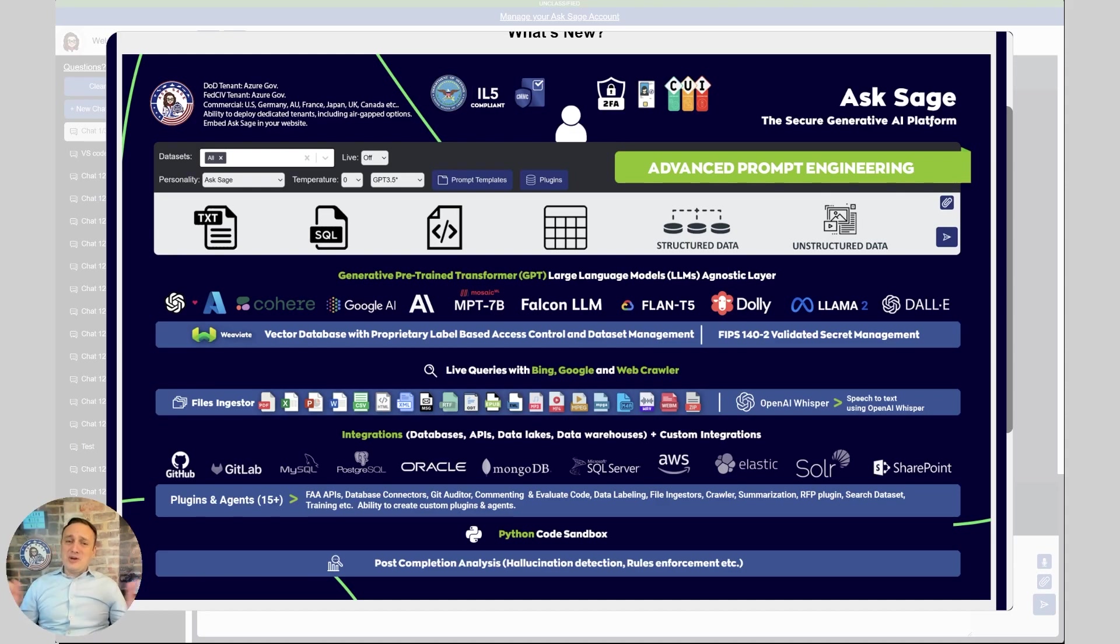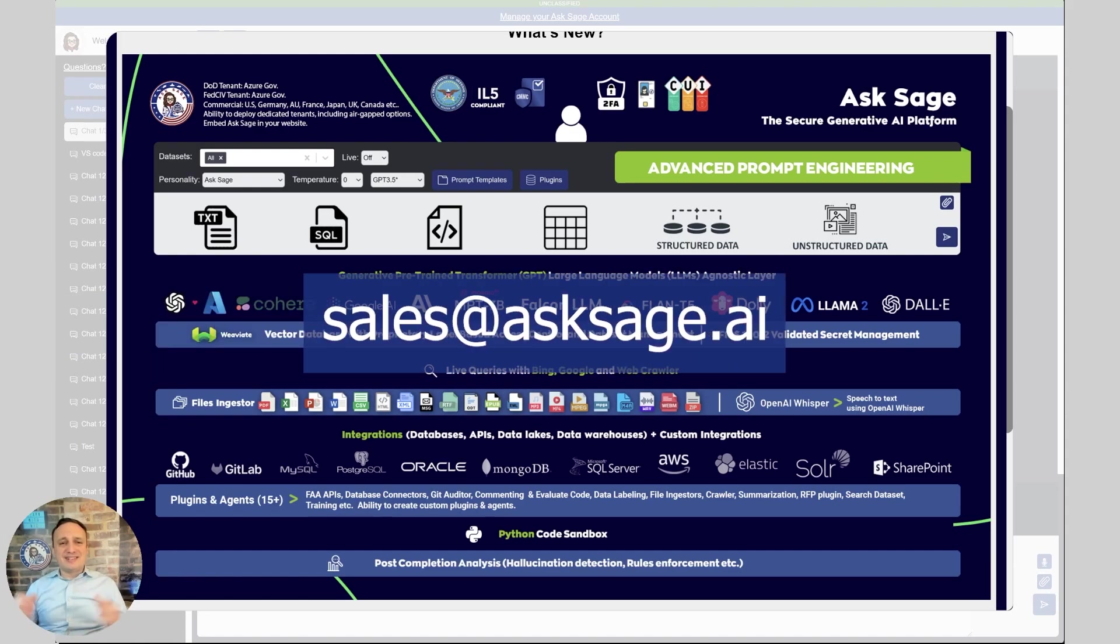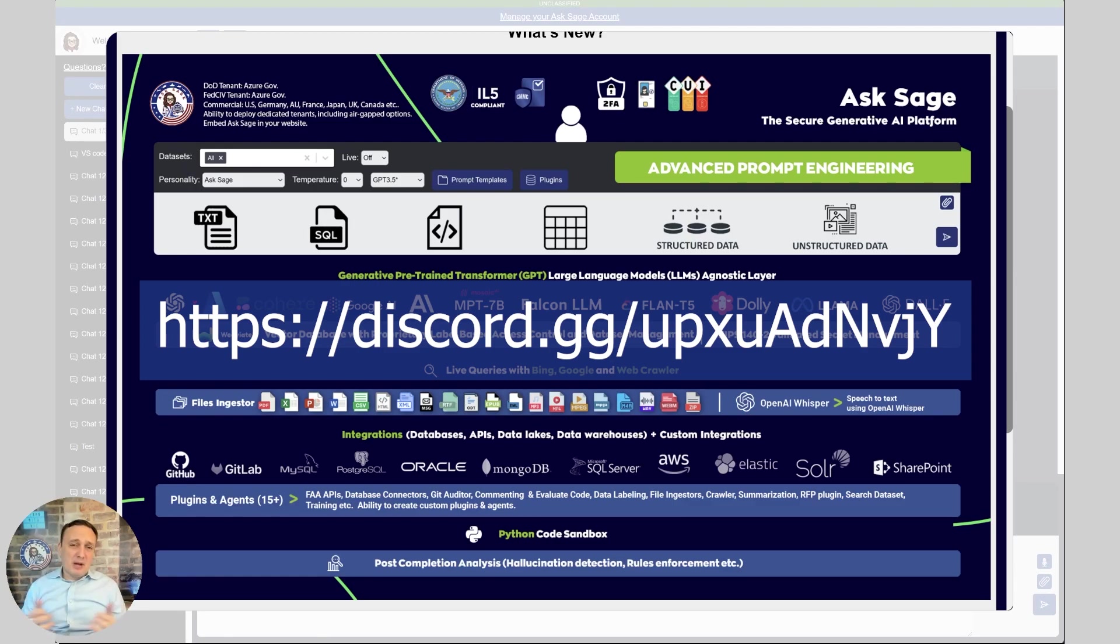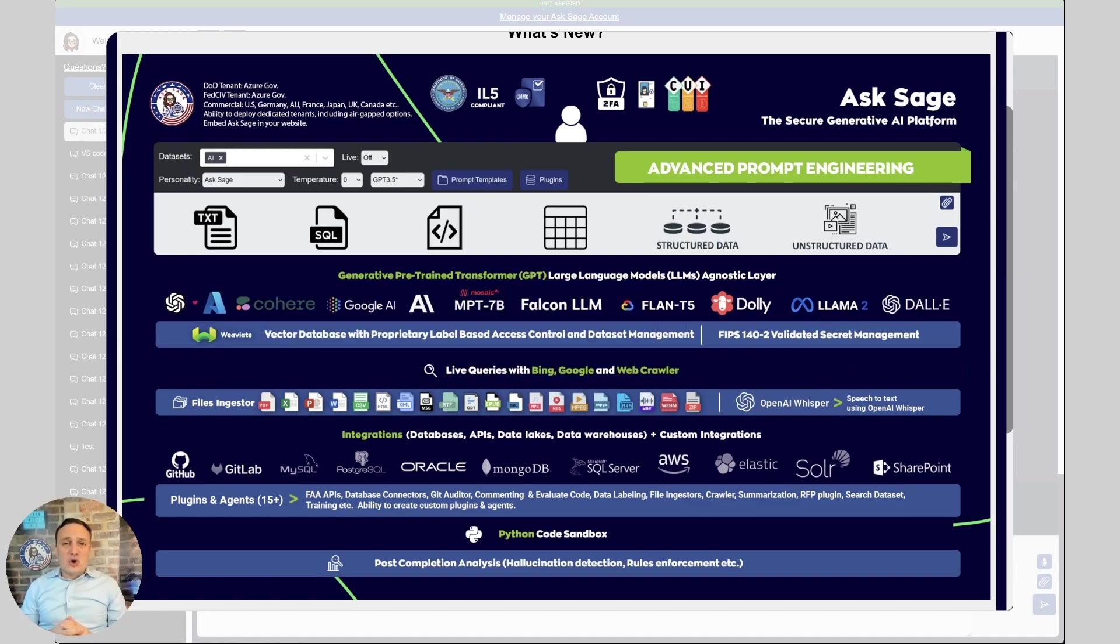With that, if you have any questions, please reach out to us at sales at askage.ai or on our Discord chat where you're going to find over 700 people to come and help you. So on that link, please join us. And again, Happy New Year to you.